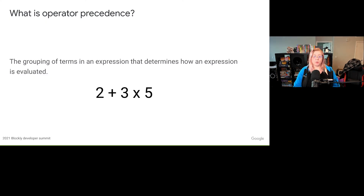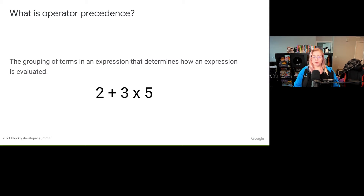You may be familiar with the term operator precedence within the context of mathematical expressions. The same concept is used in computer programming, with there just being more operators to account for. Operator precedence is what determines the grouping of terms and affects how the expression is evaluated. For example, in the expression 2 plus 3 times 5, the multiplication operator has a higher precedence, so we know the expression is evaluated by first multiplying 3 by 5 and then adding 2.